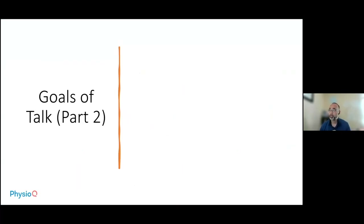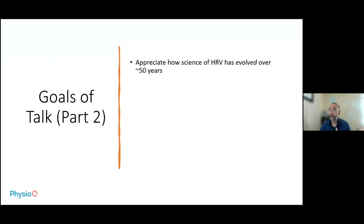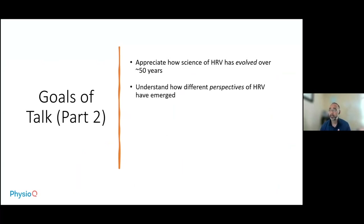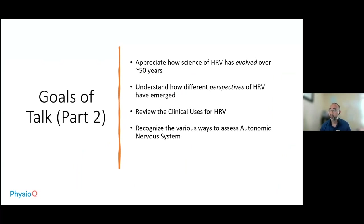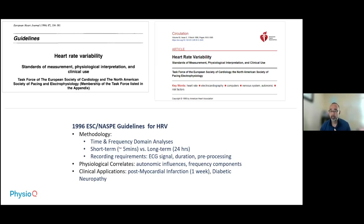The goals of this talk for part two are: to appreciate how the science of heart rate variability has evolved over the past 50 years; to understand how different perspectives of HRV have emerged; to review the clinical uses for HRV; to recognize the various ways to assess the autonomic nervous system; and to appreciate the factors that influence heart rate variability. The last major consensus paper on HRV from a major medical professional society was in 1996, and it mentioned only two clinical indications: post-myocardial infarction and diabetic neuropathy.